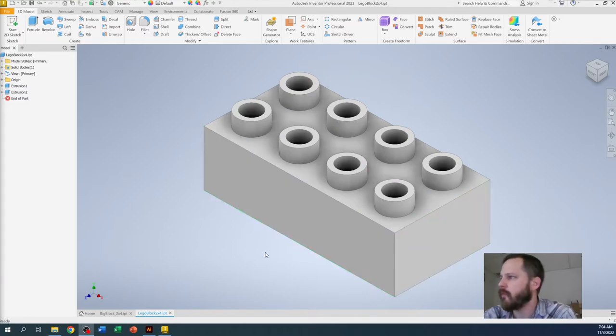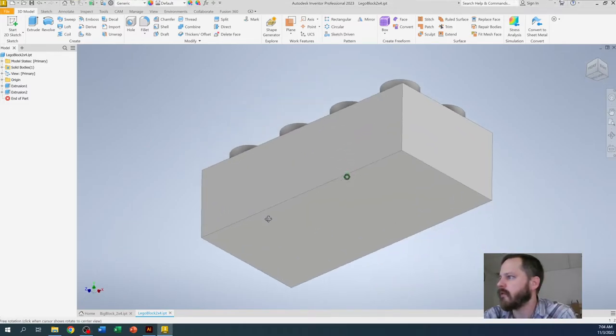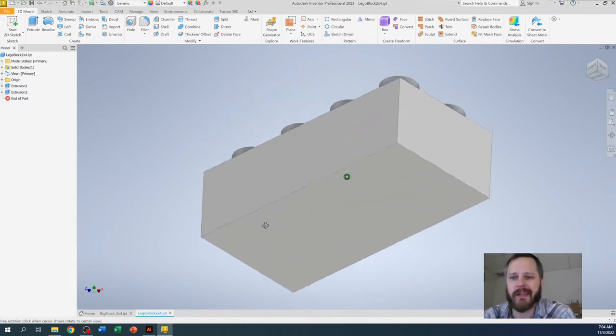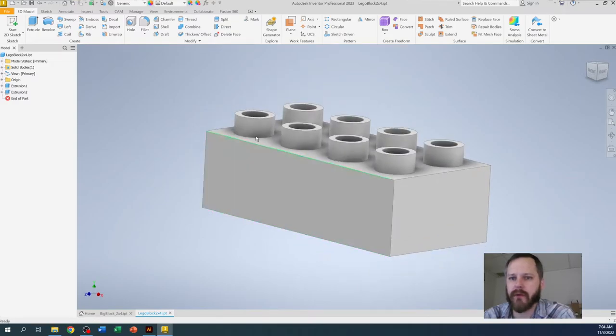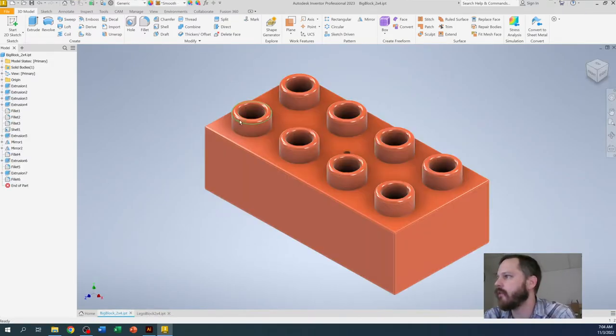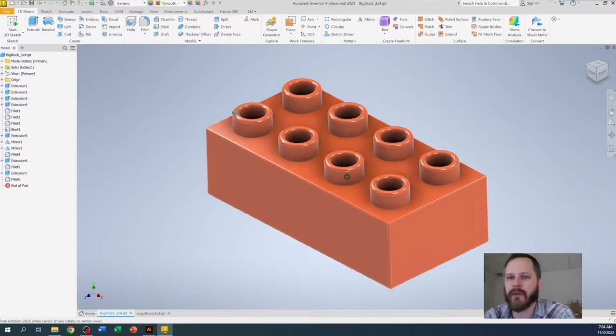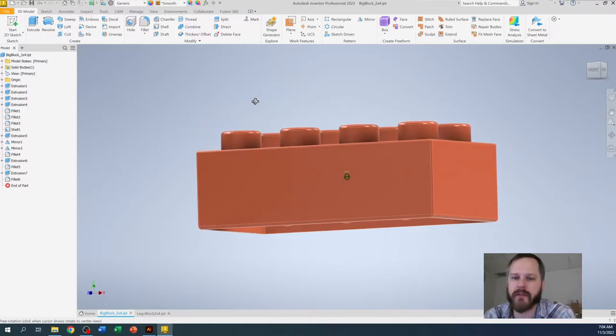All right, the last couple of things we want to do on this block right here, let's hollow out the bottom and let's round over some of these pieces. When you get a little round over, it looks a bit nicer.